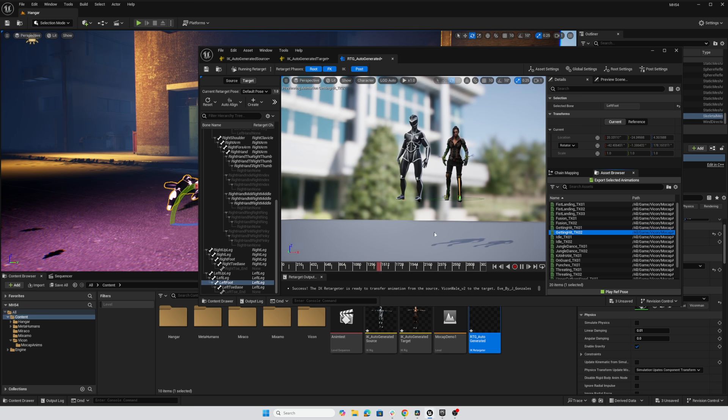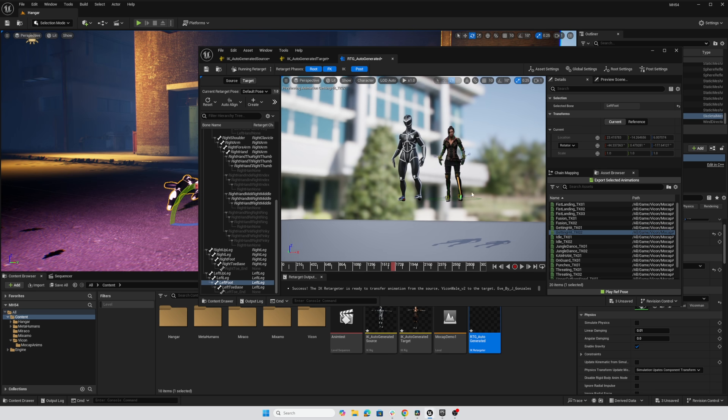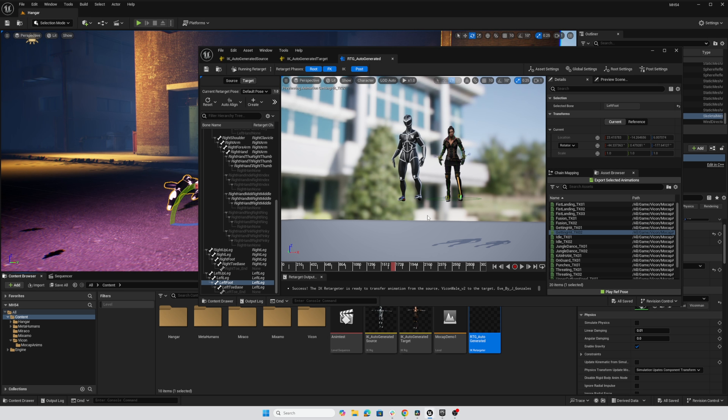And this is a much better result than we would have with auto retargeter alone. So I'm going to go ahead and stop this playback here. Control Shift S to save all of our changes. And now we could export these animations as much as we like. We should have a pretty decent retargeting setup now for our animations.